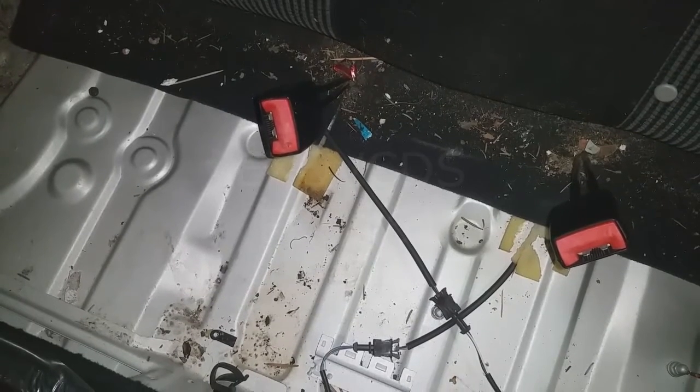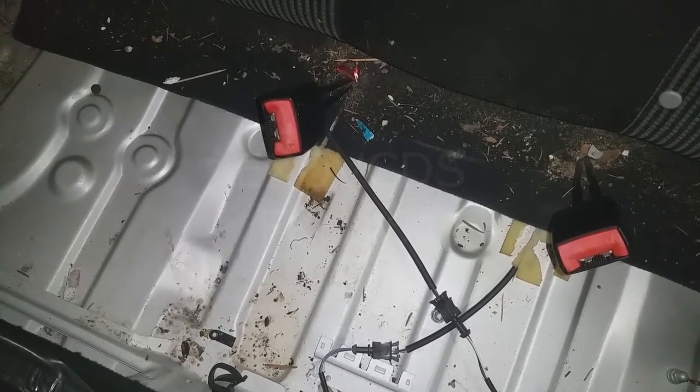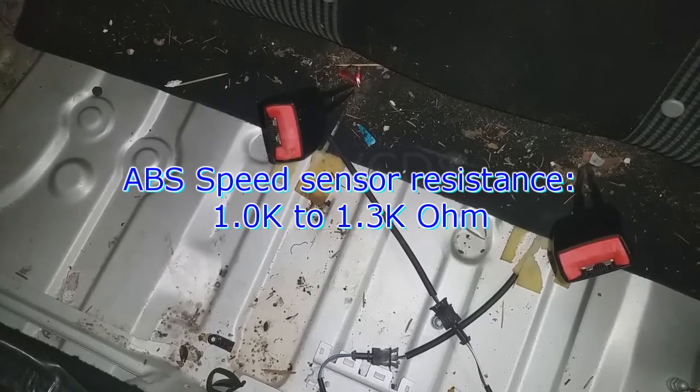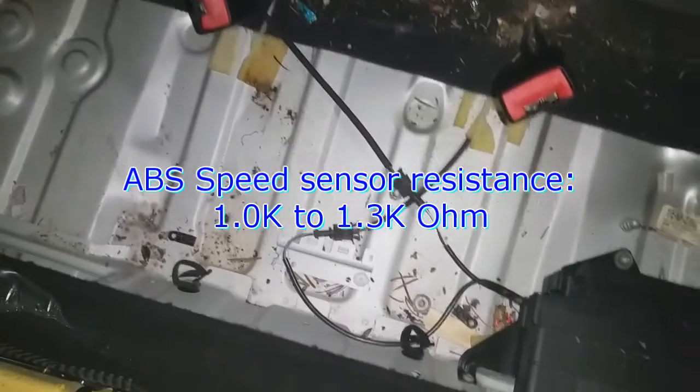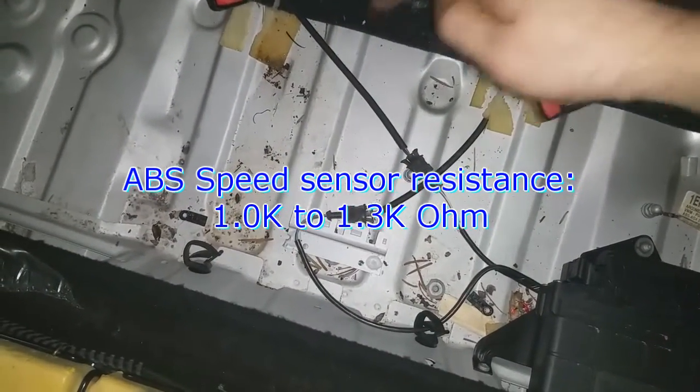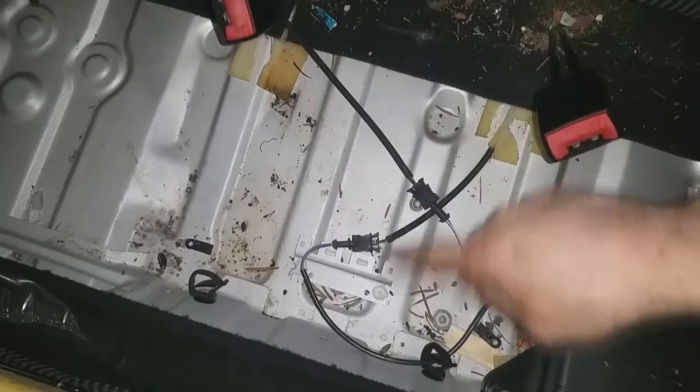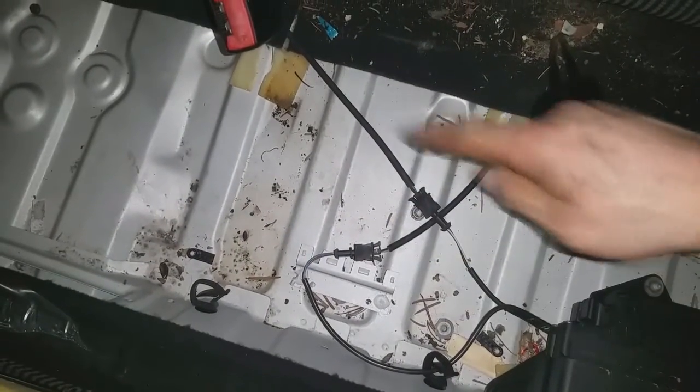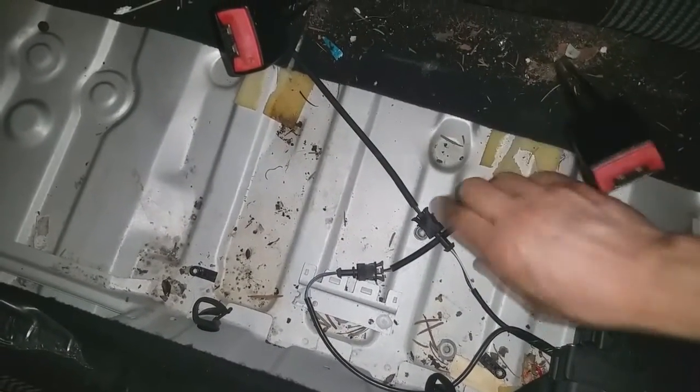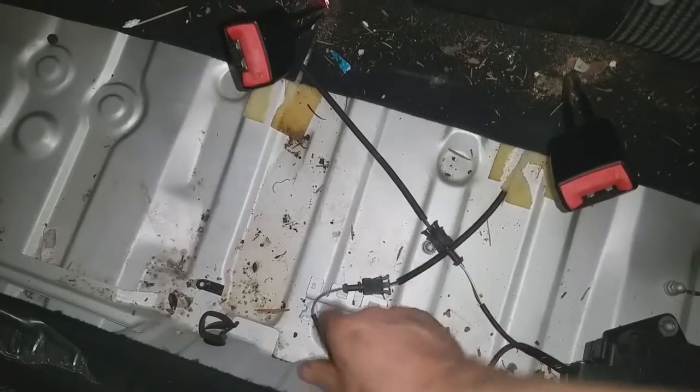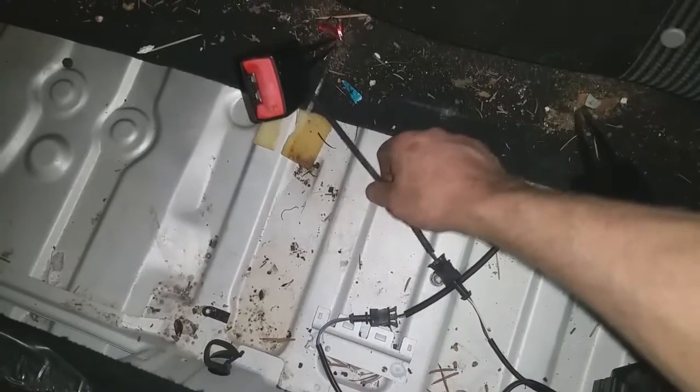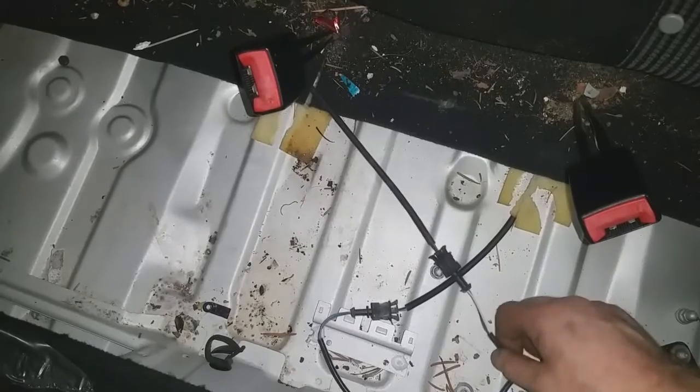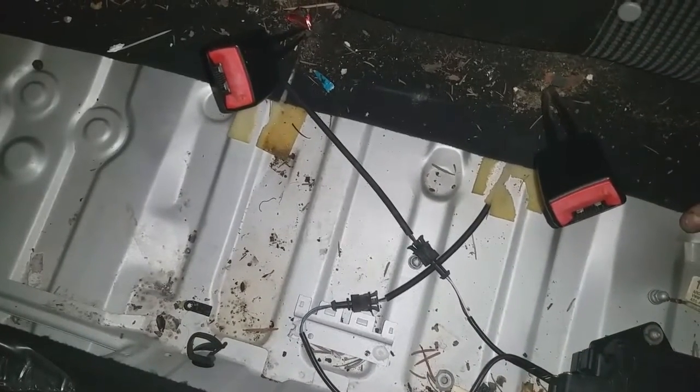The right rear speed sensor tested out fine, resistance wise and visual inspection of the tone wheel. A nice quick easy test is to swap the harness plugs for the left and right wheel speed sensors. Hook up the driver side to the right rear harness and the right rear speed sensor to the left rear harness and take it for a run.